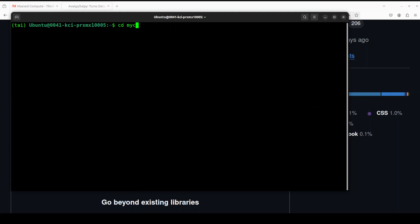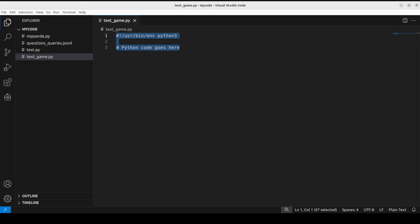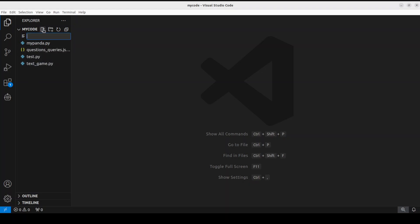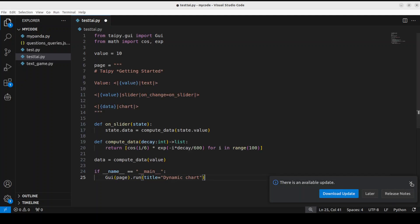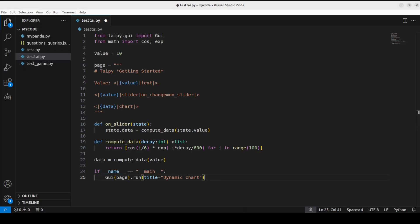Let me clear the screen, go to my code directory, and open it in VS Code. I'm going to create a new file called test_taipy.py and paste the code. This is the whole code you need as a starting guide. We are creating a small app that includes a slider to adjust a parameter which in turn affects a data visualization chart. This example shows how Taipy can be used to create interactive and dynamic web applications.